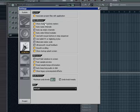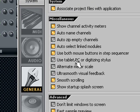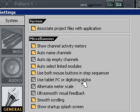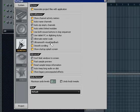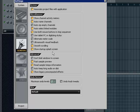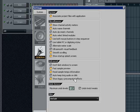On to the General tab. Basically, this has little thingamajigs, nothing really major. Use tablet PC for digitizing stylus - if you have a tablet, you can pen some stuff. We'll get into that later on. Ultra smooth visual feedback, if you have a good video card and if it feels sort of glitchy to you. Smooth scrolling and so on and so on. Don't limit windows to screen - this basically means this.